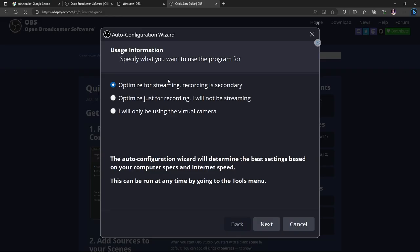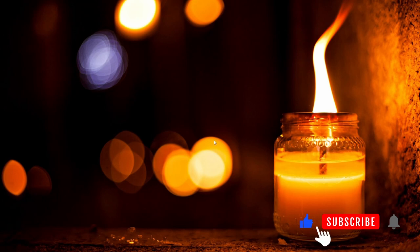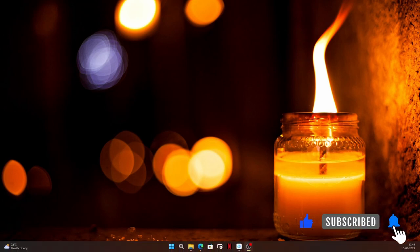After it gets installed, when you open OBS Studio for the first time you'll get a window like this — the auto-configuration wizard. This will automatically configure OBS Studio according to your needs. Options include 'optimize for streaming' (recording is secondary), 'optimize just for recording', or 'only use the virtual camera'. I selected the second option since I'm not streaming — just recording videos. Click Next through the steps and it will get configured.